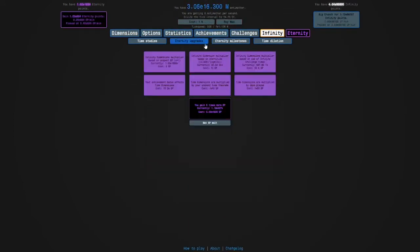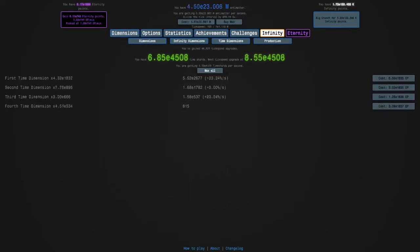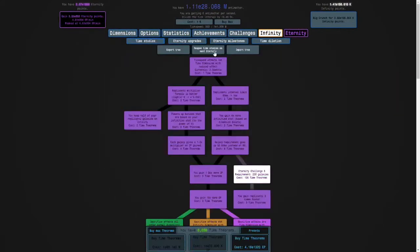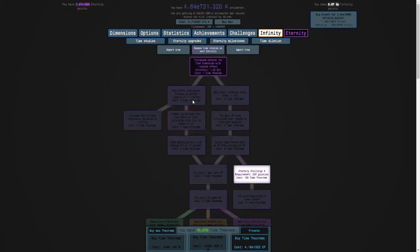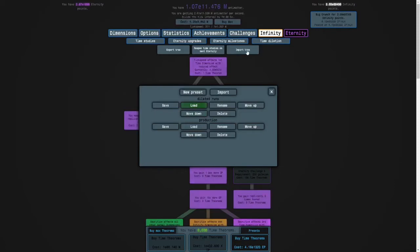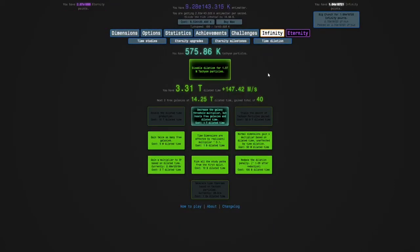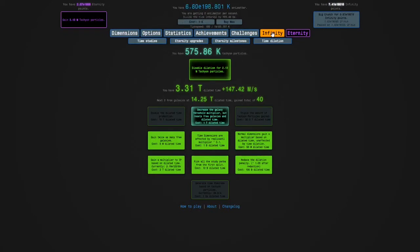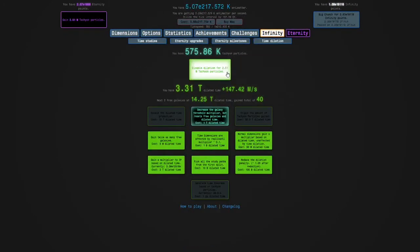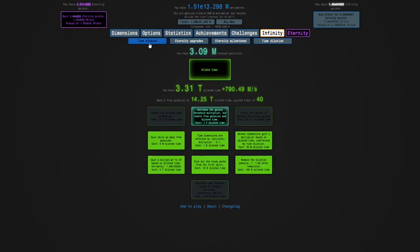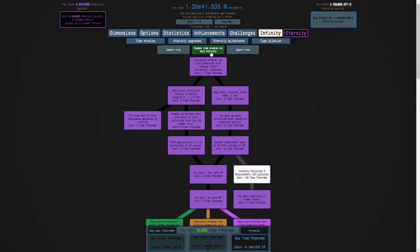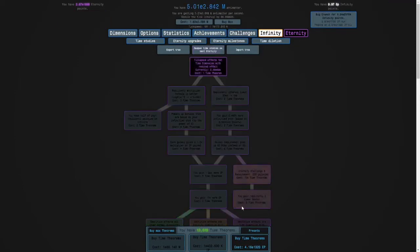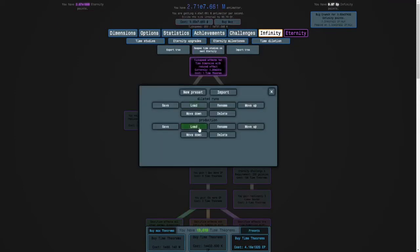I'm going to keep doing this, and I think I'm going to respec. Go into my dilated runs build and dilate time. Because of triple the tachyon particles. And it looks like we can get 3 million tachyon particles, which is cool. And, I'm going to respec again. Go into my production build.